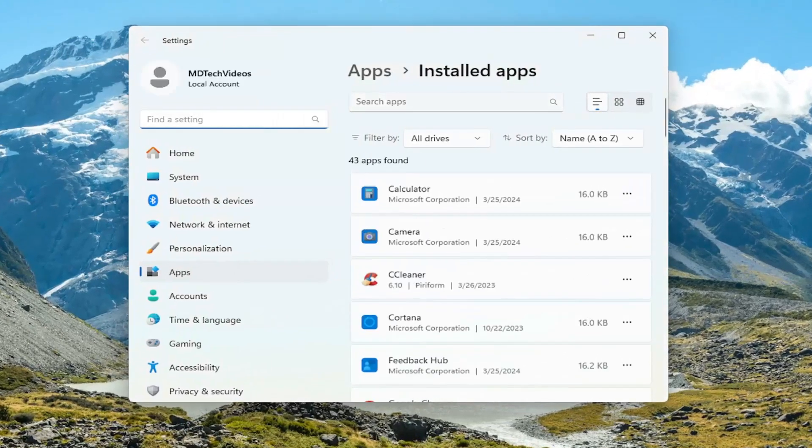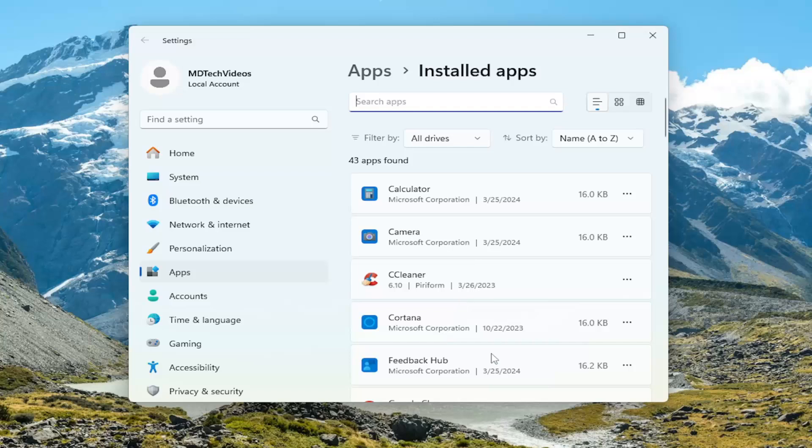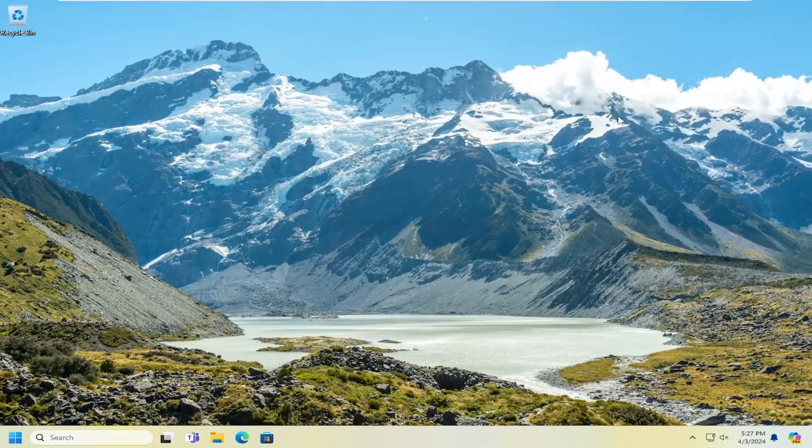Then you can search the Apps field for whatever program you're attempting to launch and make sure it shows up in the list. If it doesn't come up, there's a chance it's not installed on your computer and you may need to reinstall it. Pretty straightforward process.